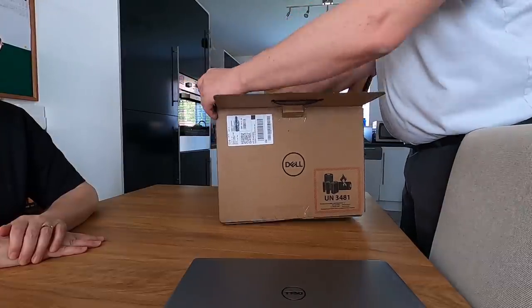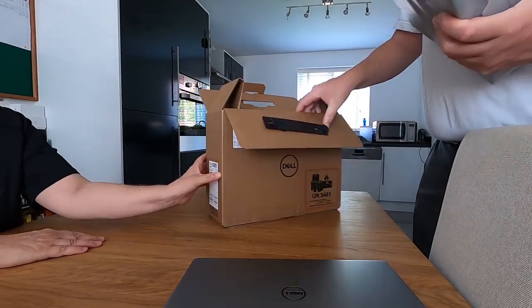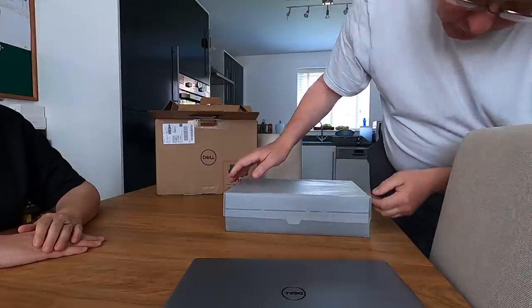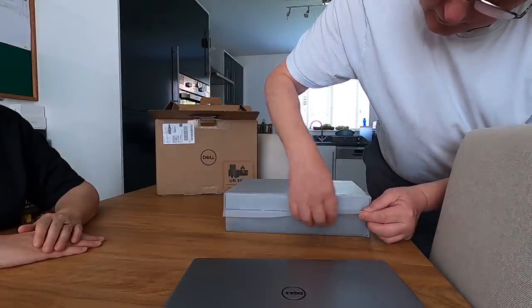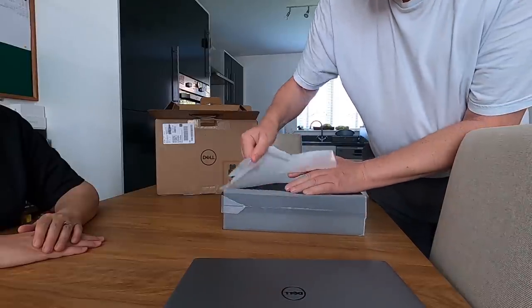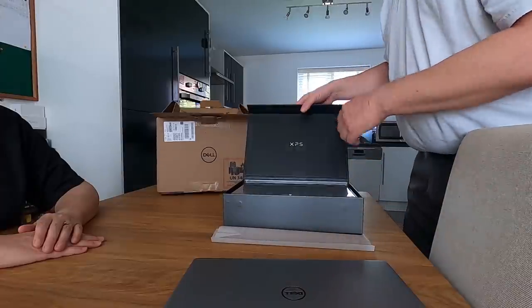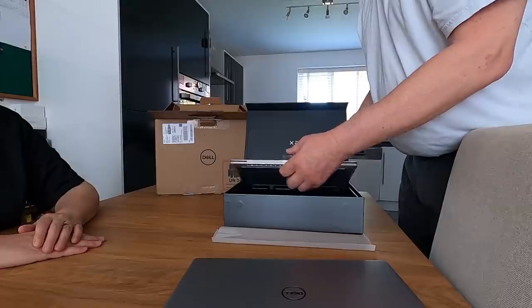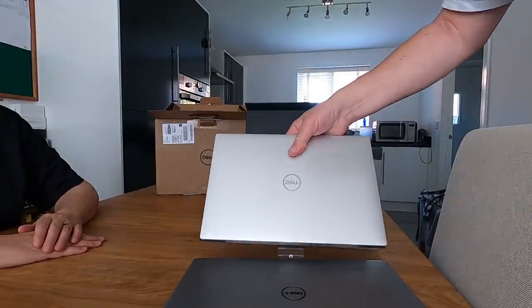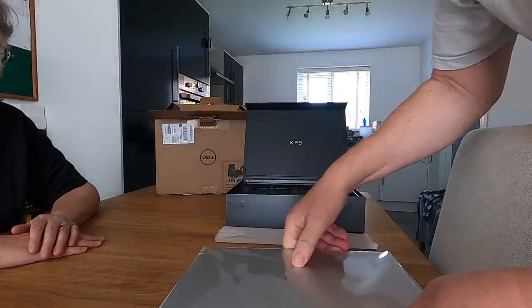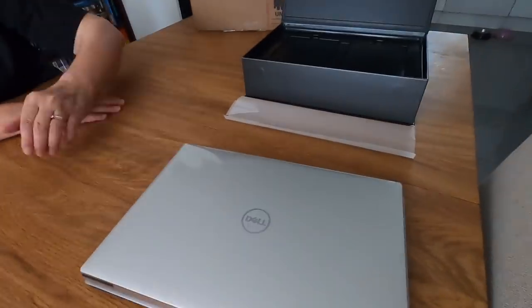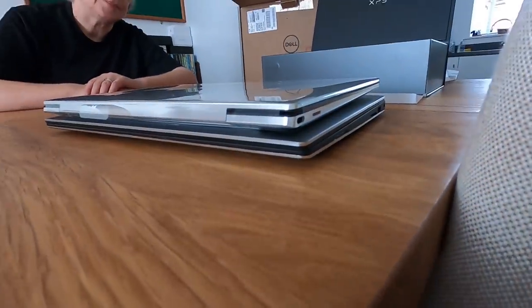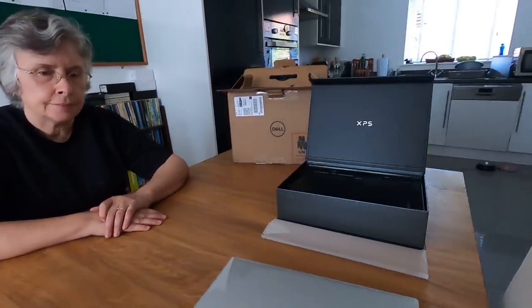We did think about getting the bigger one but to be honest size is the important thing. That's a nice little black box. There we go, that's the new one. It's actually slightly smaller and it seems slightly thinner. It is definitely slightly smaller.